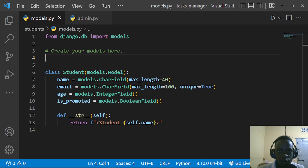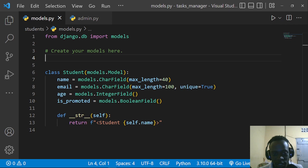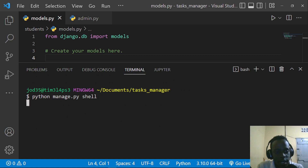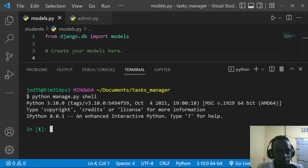A manager is simply a way through which Django helps you to query your database via your models. Let's see an example. When I pull up my shell and run python manage.py shell, this is going to open up IPython — my interactive Python shell.